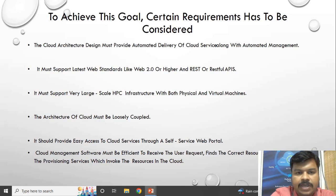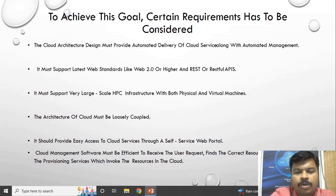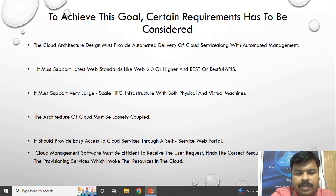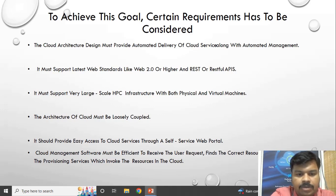In advanced days there is upgradation on both the hardware side and the software side. This upgradation should not affect the cloud providers' ability to give cloud services. The architecture of the cloud must be loosely coupled so it can be easily arranged and can give services according to user requests.